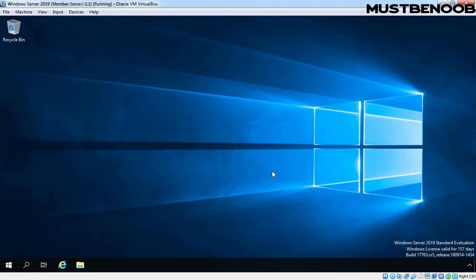Hi, this is Riyan from Must Be Noob. In this lab guide, we will learn how to add boot and install image in Windows Deployment Server.